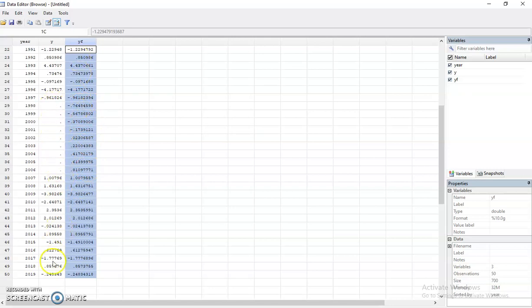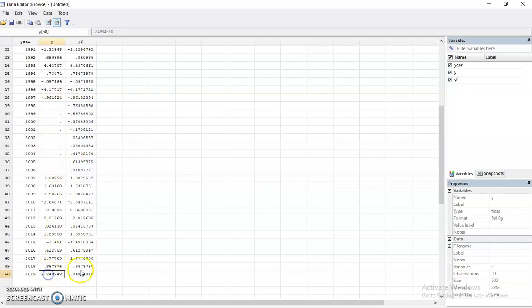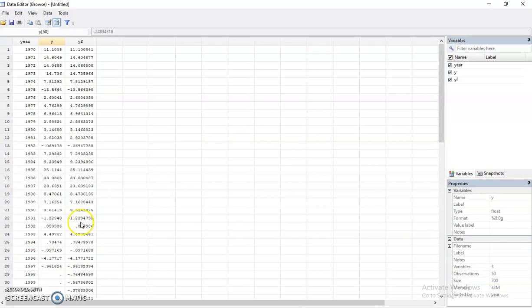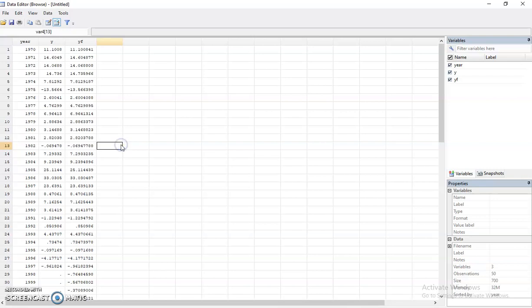So again, the interpolation can be used if you have the missing data in the middle. You can also use interpolation if you have missing data at the end or at the beginning. Right, so hope it helps. And please help me to subscribe this channel. Thank you.